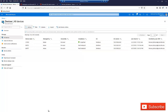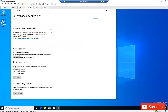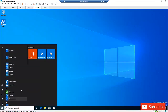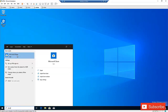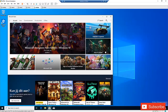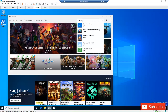Let me show you the third method to join your private own device to Microsoft Intune or Azure Active Directory. Go to the third Windows 10 computer and open the Microsoft Store. In the Store, search for Company Portal.